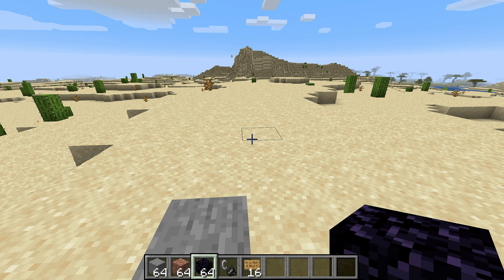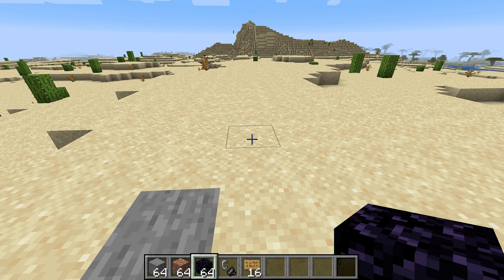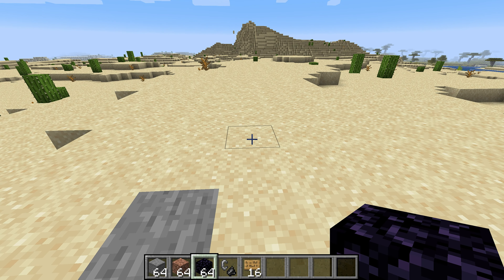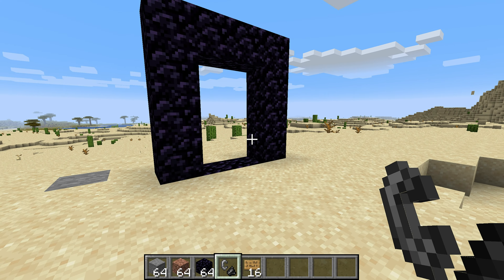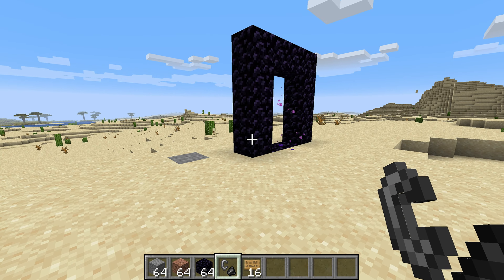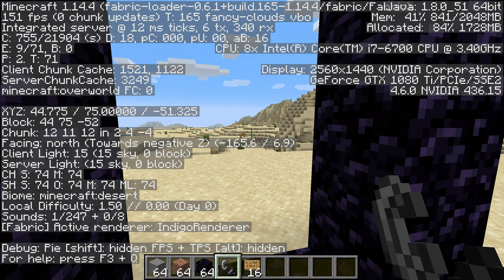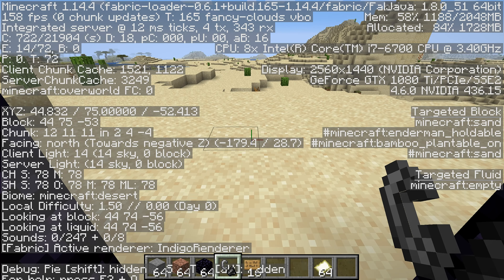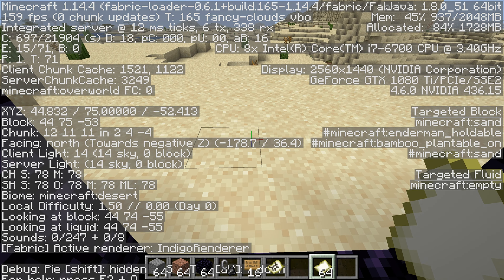Say you're at spawn and later on you want to make an iron farm, so you want to find your spawn chunks. Once you've found a good spot to put your nether portal in the overworld, before you light up the nether portal, you want to pull up your coordinates. And just in case you're doing this on PS4 and Xbox, you can find your coordinates on a map.